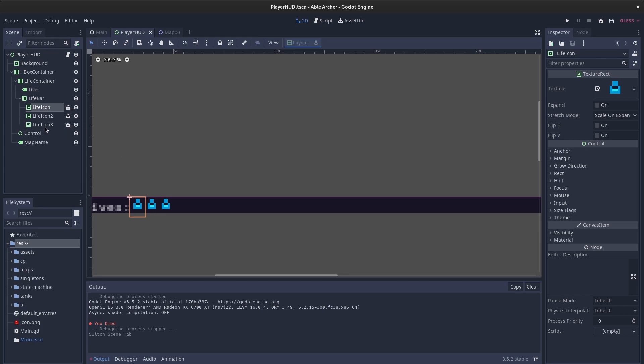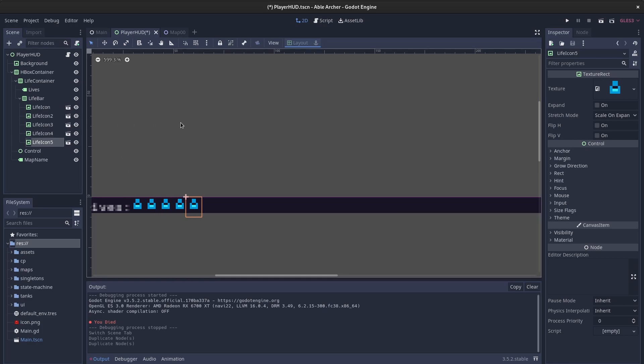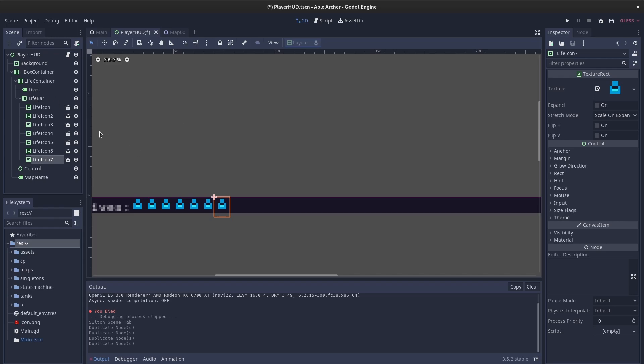And then another HBox container that has these texture rectangles, which contain a little 8x8 tank sprite that I made that doesn't look very good, but I'm working on it. The nice thing is you can add as many as you want and they'll just show up in a nice horizontal line.